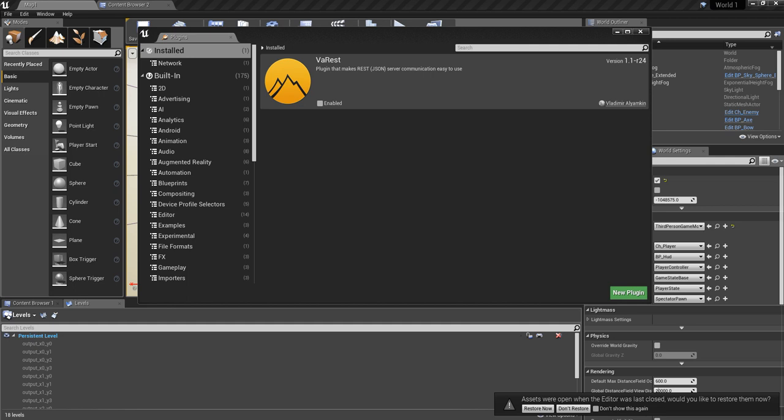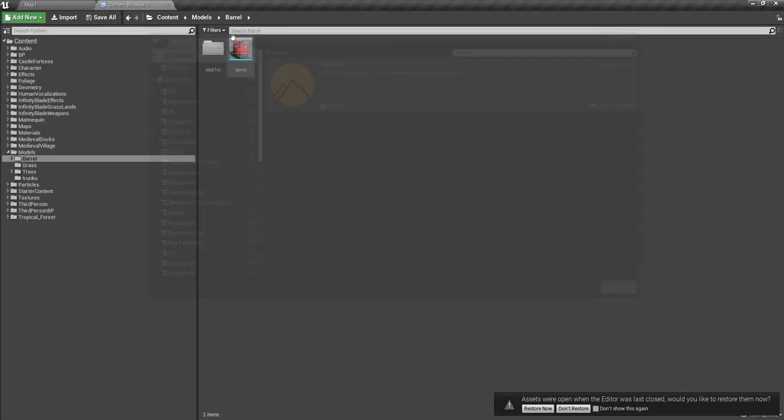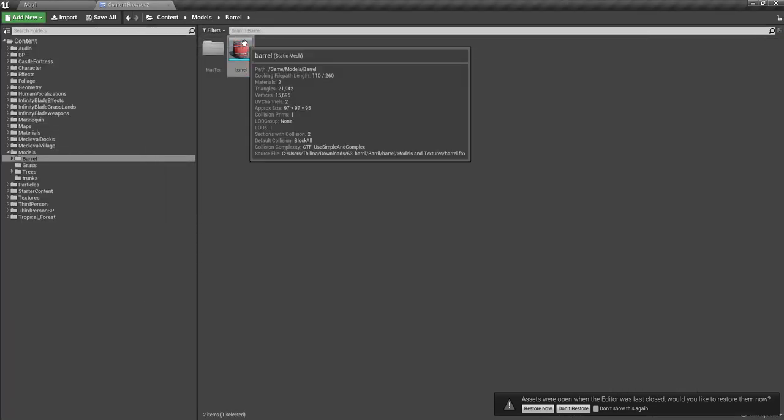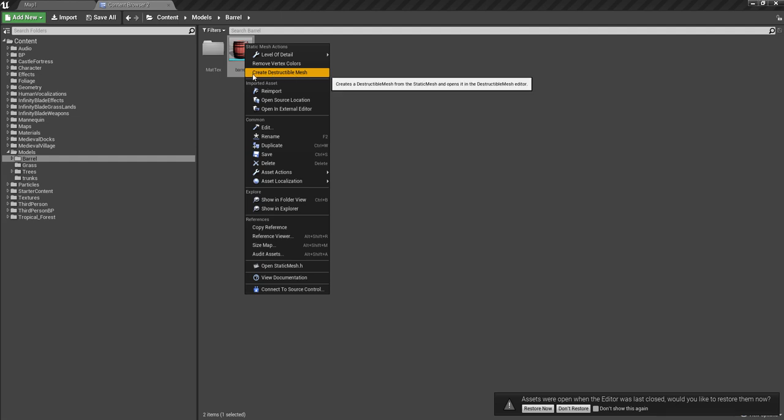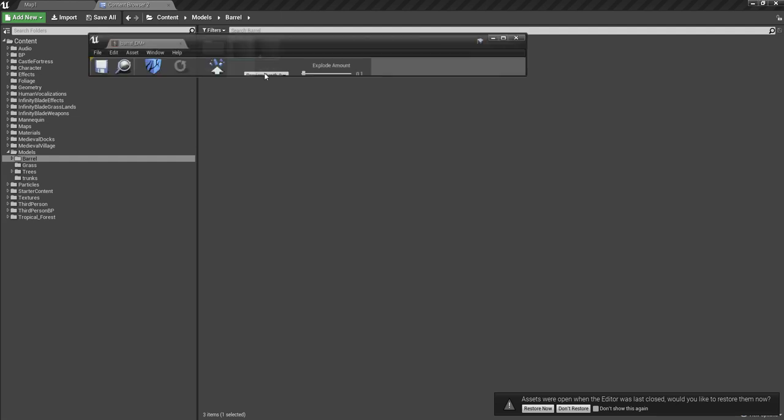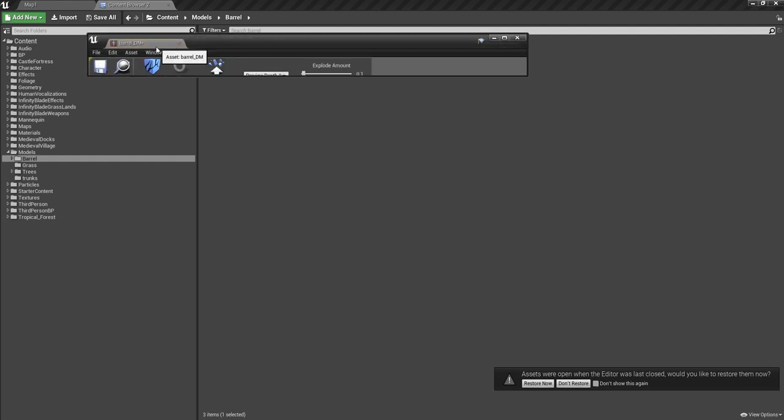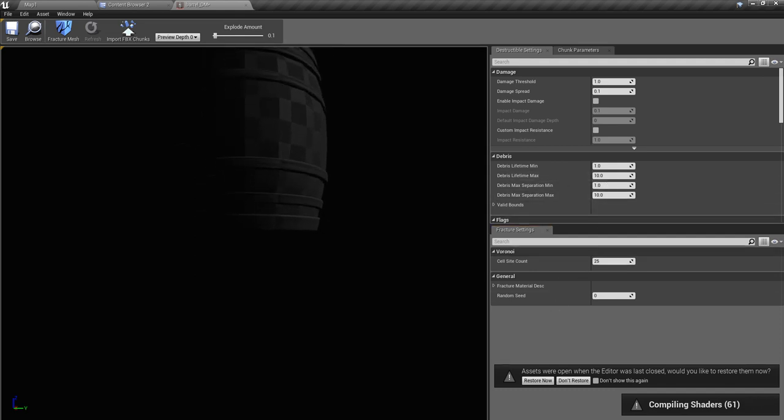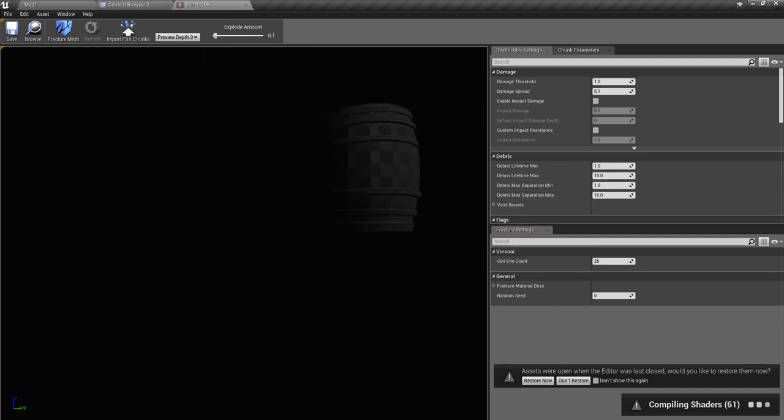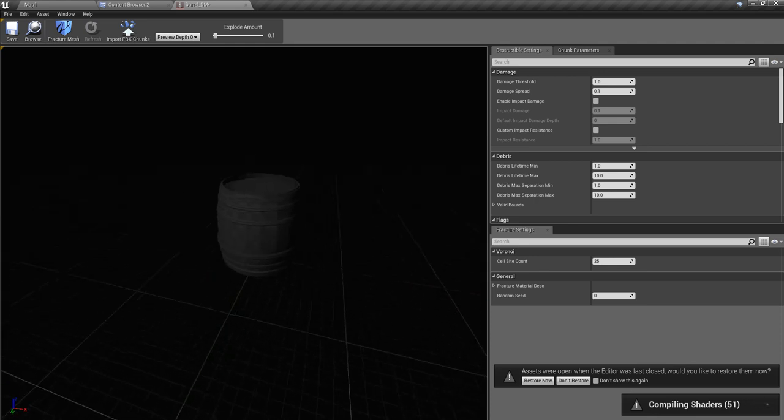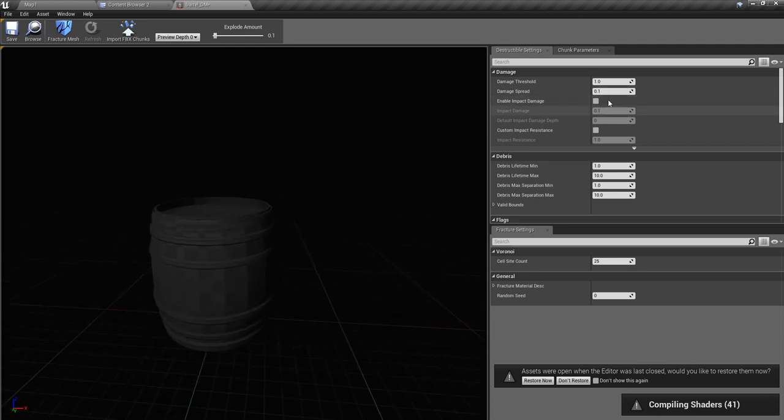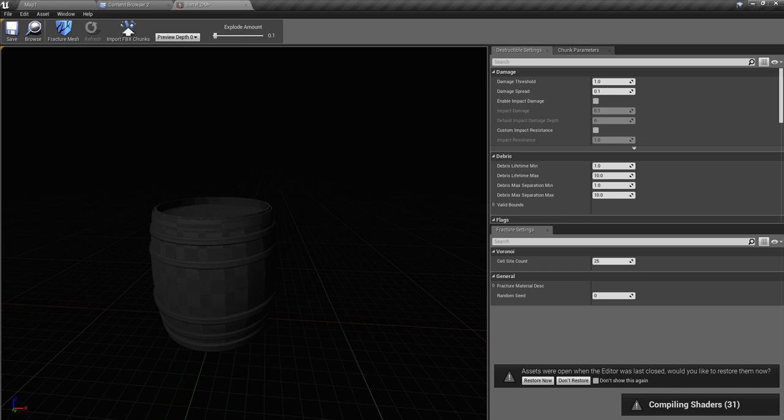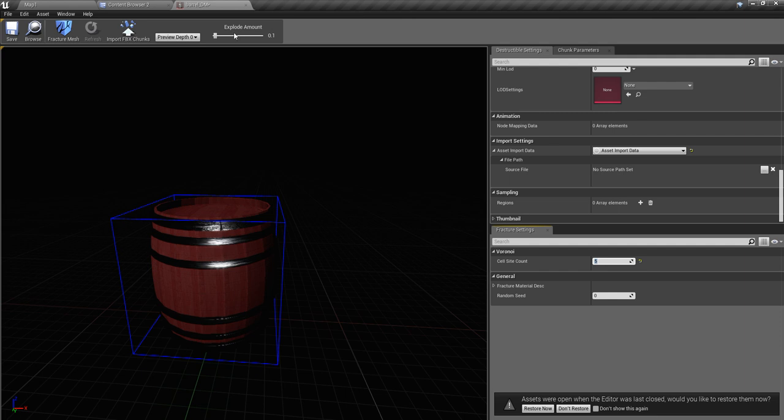Editor restarted. Now I can create this destructible mesh. Let's reduce this cell site count to something like five because I don't need this to be more process intensive, and fracture.